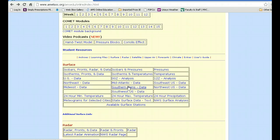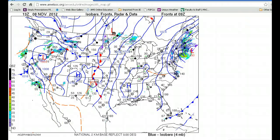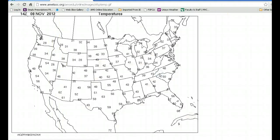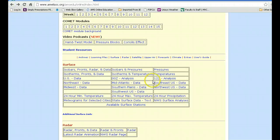Under student resources, if you want to know about things like isobars, fronts, and radar data for today, you can certainly find out very quickly. Once you learn more about what these masses of lines and numbers mean, it will make sense to you as we go through the course. If you want to look at temperatures or pressures for the last 24 hours, we can do that also.